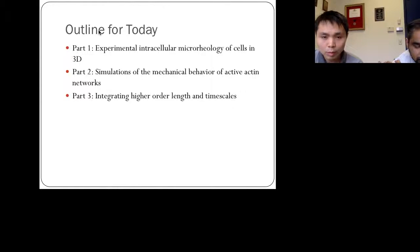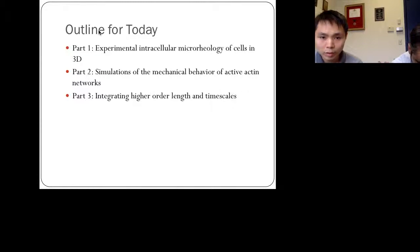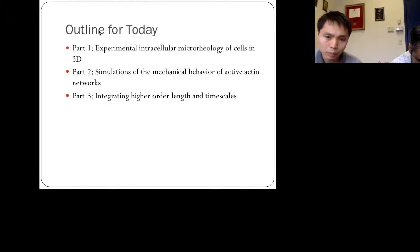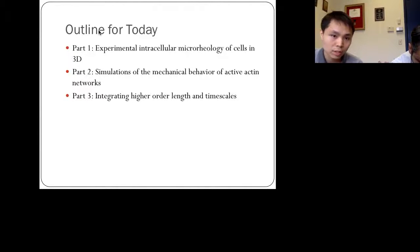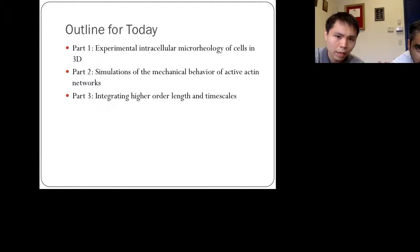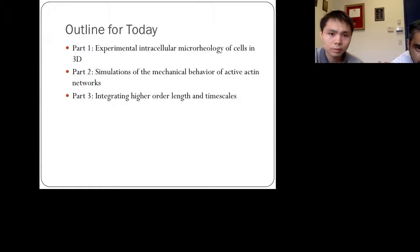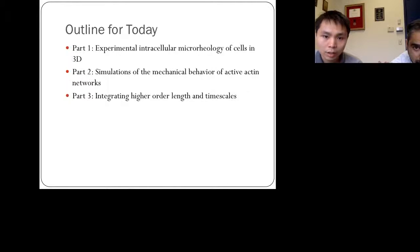Today I will go over some recent work done over the past few months. We're going to cover experimental work on intracellular microrheology and how it integrates with modeling and simulations.